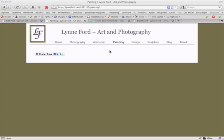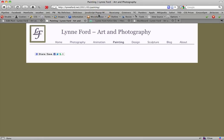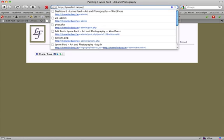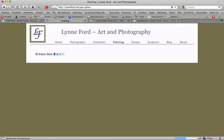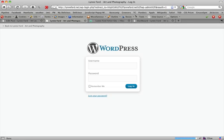So the first thing we'll do is to log in. In the top bar we enter wp-admin and we enter our login.